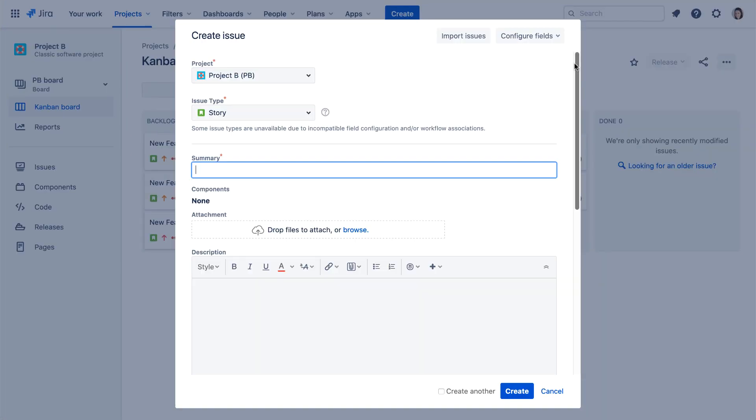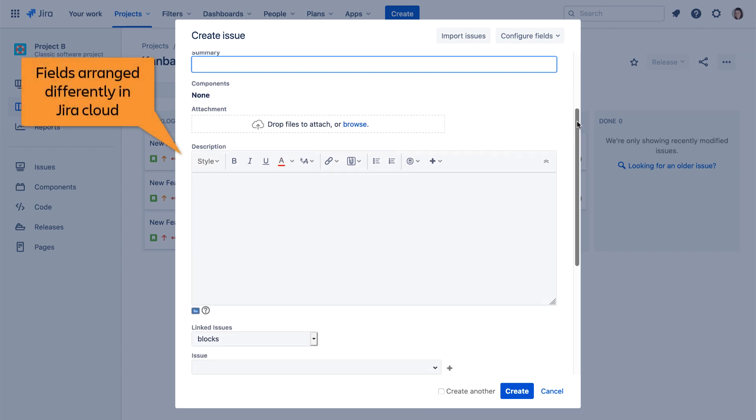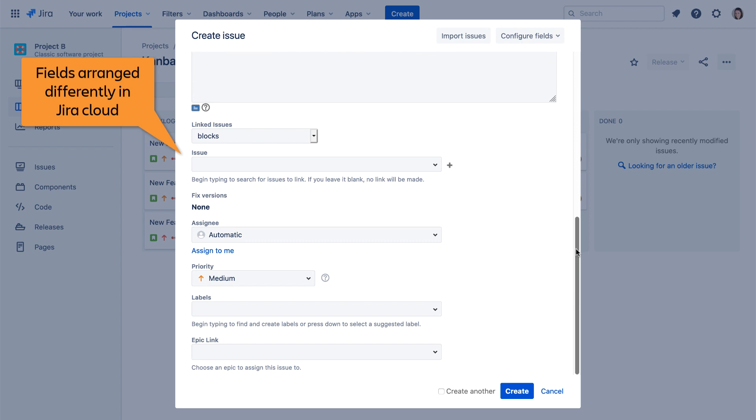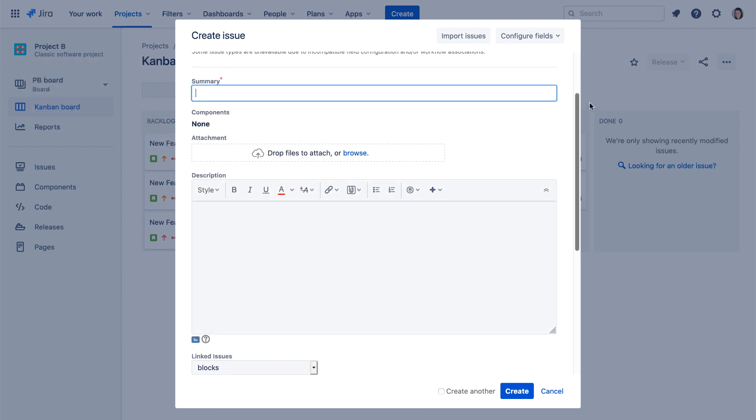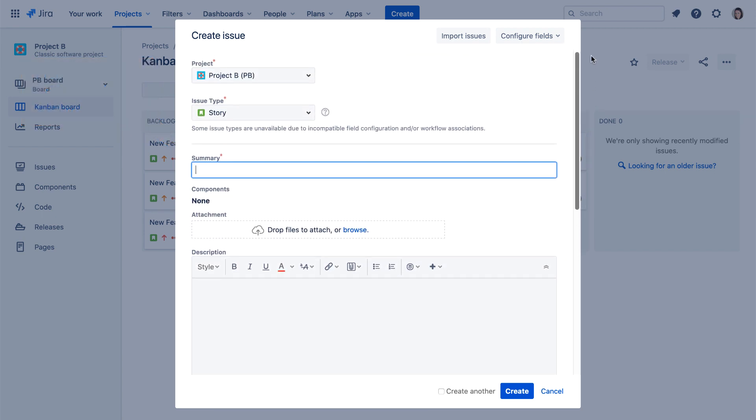The Create Issue screen appears where you enter information describing the issue. The Create Issue screen in Jira Cloud is similar to the one in Jira Server, but the order in which the fields are listed is slightly different, and some default fields are not included. You may see more or fewer fields depending on how your team's administrator has configured your Jira project.